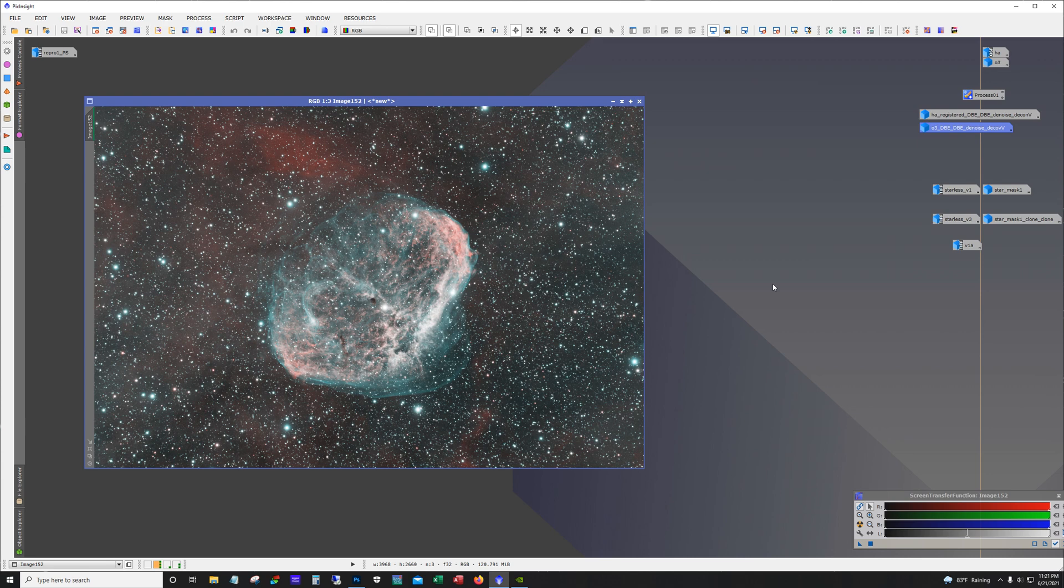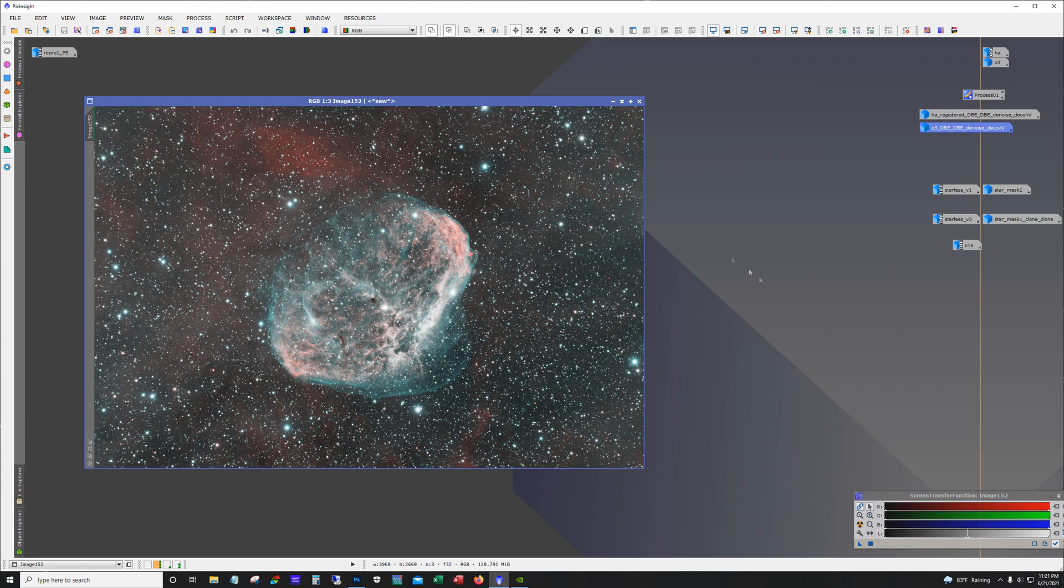I mean, this looks great already and I haven't even done anything except these pre-stretch steps. Had I used the HA as a reference for linear fit and applied it to the O3, the O3 shell would not have been as strong. But we would have got more HA signal around here.